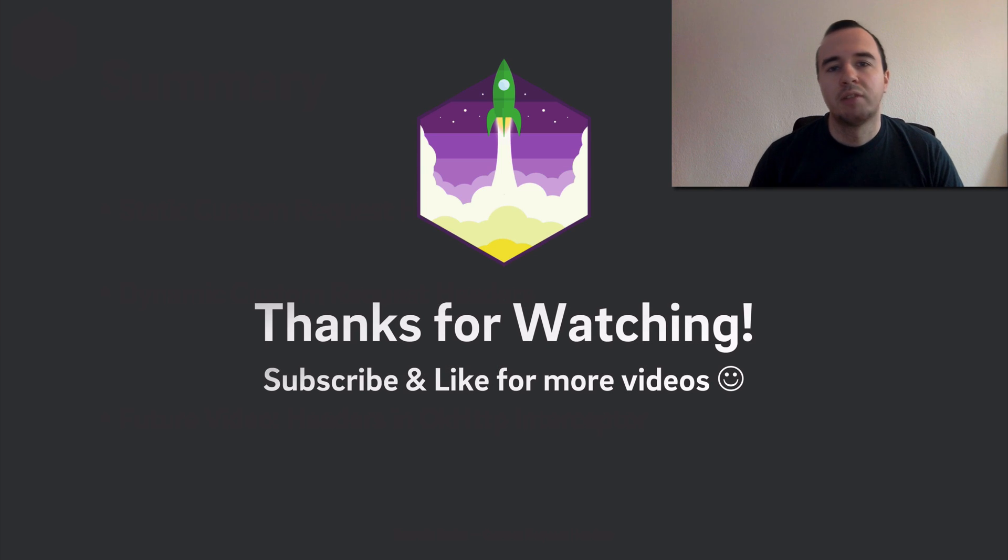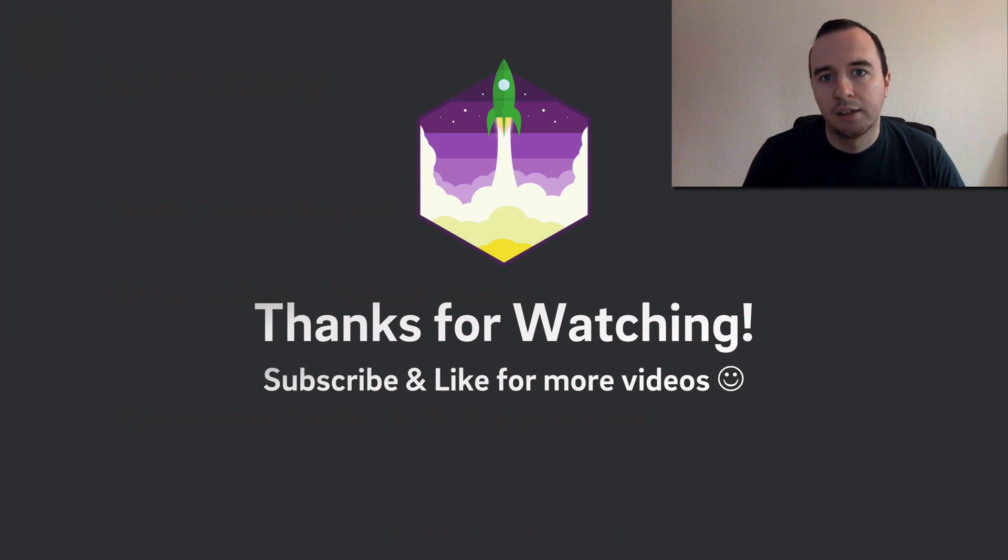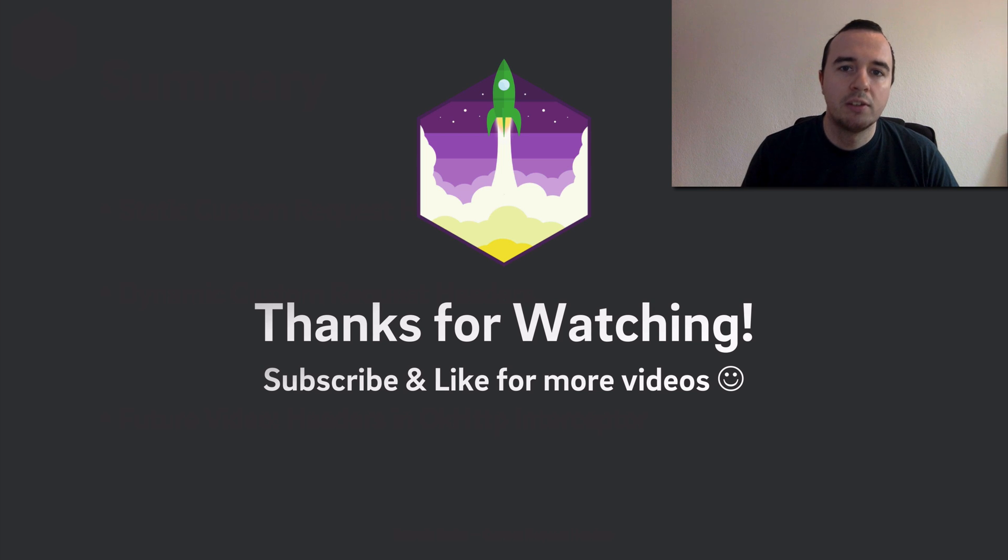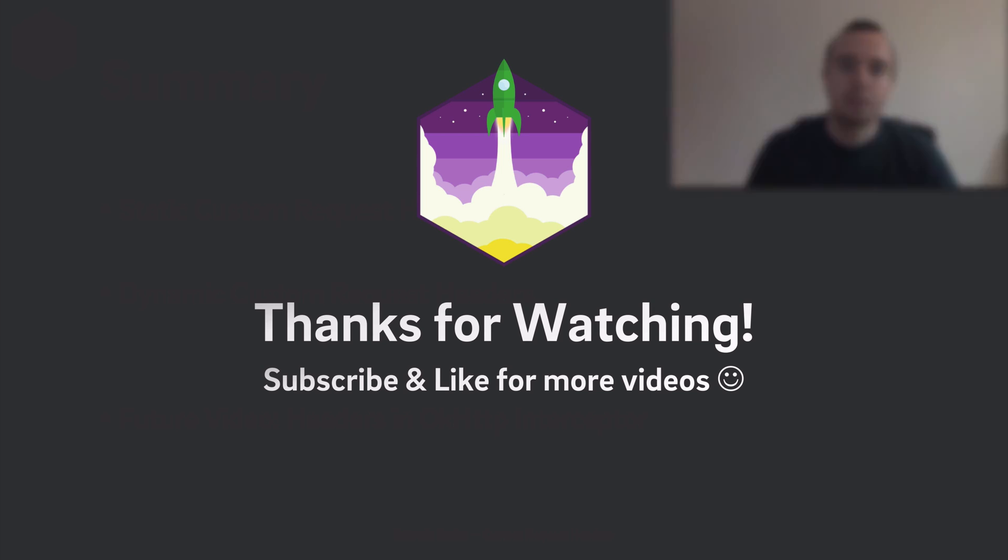Thank you for watching. If you've learned something please give us a like and subscribe if you want to see more videos in this series. Enjoy coding and make it rock!